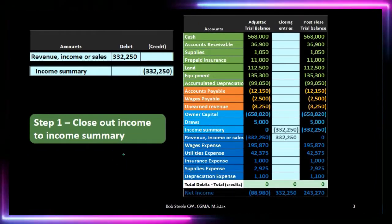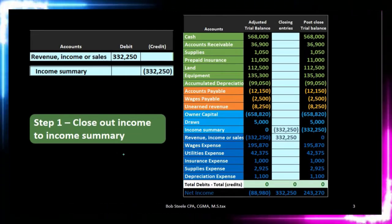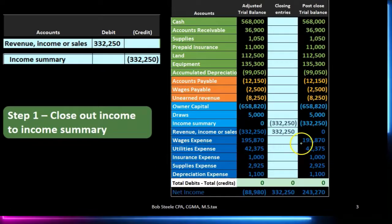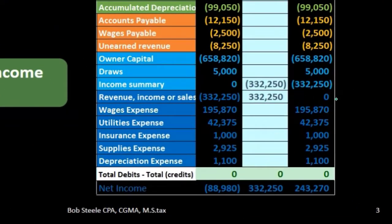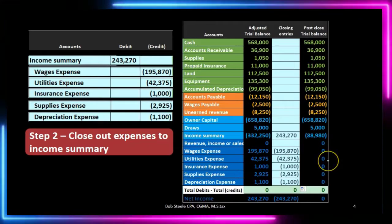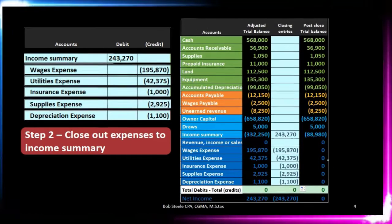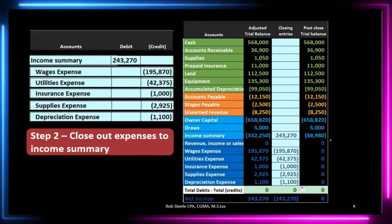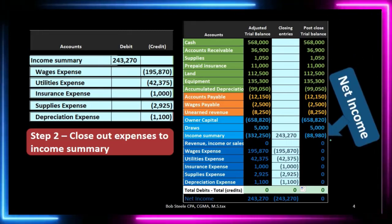This is a summary of what we did in a prior video. Step one: close out the income to the income summary, so income is now zero — we moved it up to our clearing account, the income summary account. Step two: we closed out all of the expenses to the income summary account. Now everything on the income statement is zero — all revenue and expense accounts are zero. And what's in the income summary? Net income.